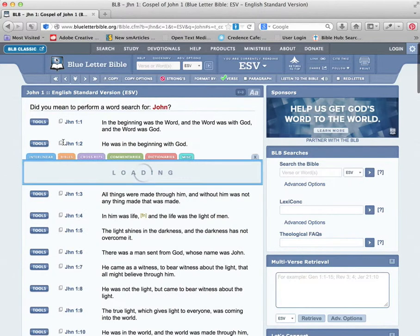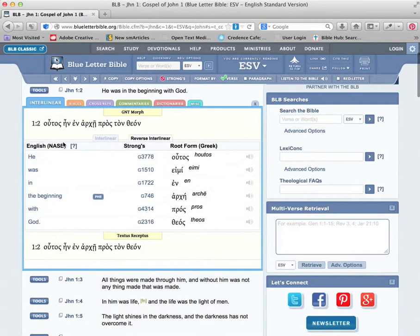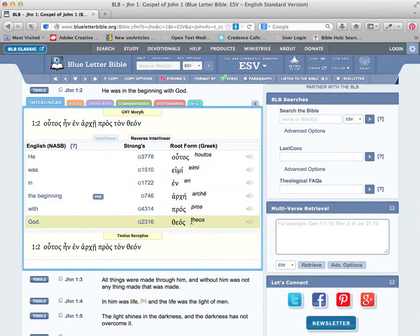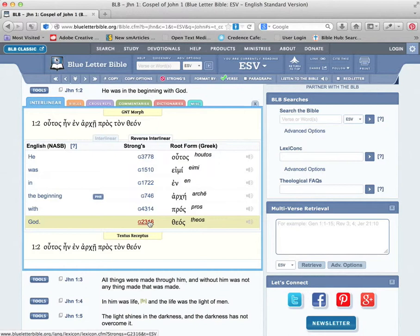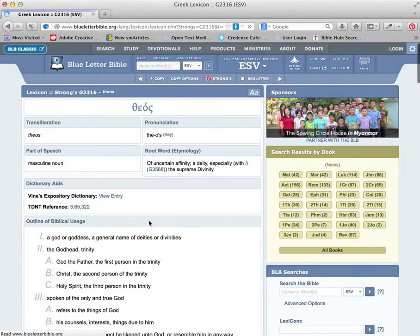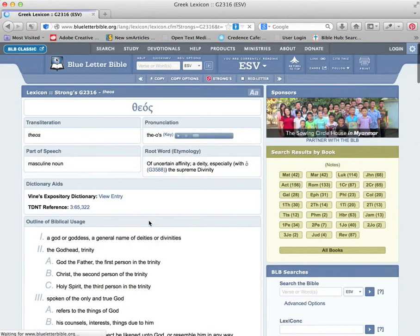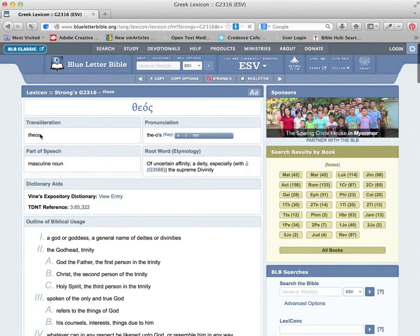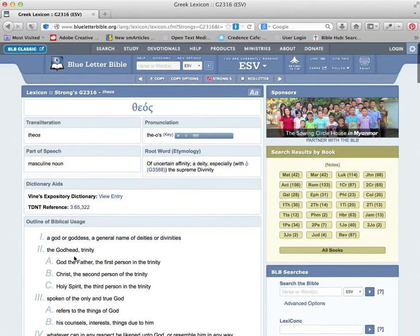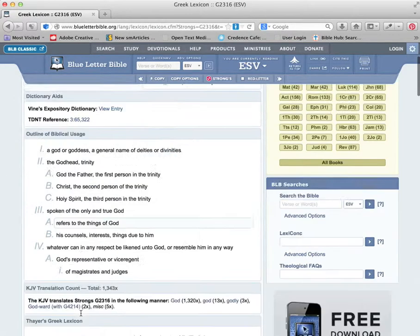Here's the tools interlinears, what we're going to look at first. You can see how it breaks it down into the Greek. You can click on one of these Greek words for God, and then it pulls up theos. There you can see the breakdown of that word, many times it's used, the definition of it.